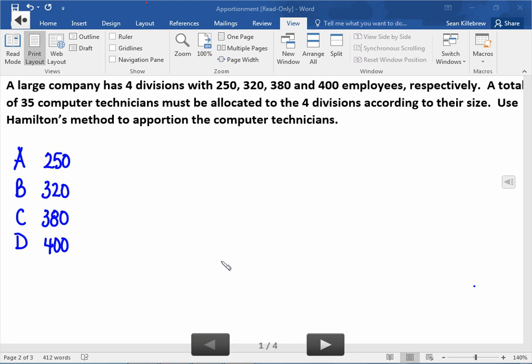I wanted to give you another example of Hamilton's method with apportionment, so let's look at this problem. A large company has four divisions with 250, 320, 380, and 400 employees respectively. A total of 35 computer technicians must be allocated to the four divisions according to their size. We want to use Hamilton's method to apportion the computer technicians.